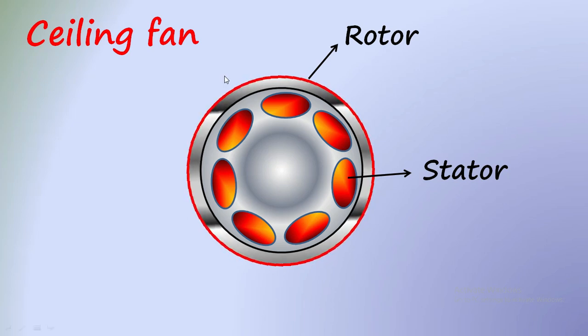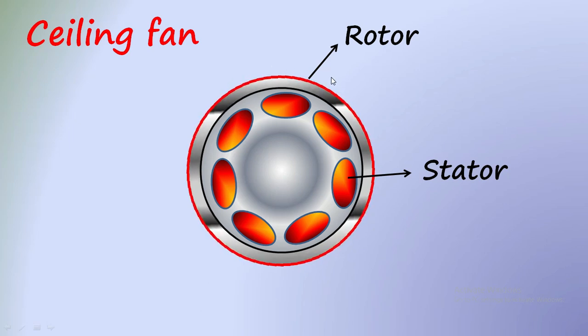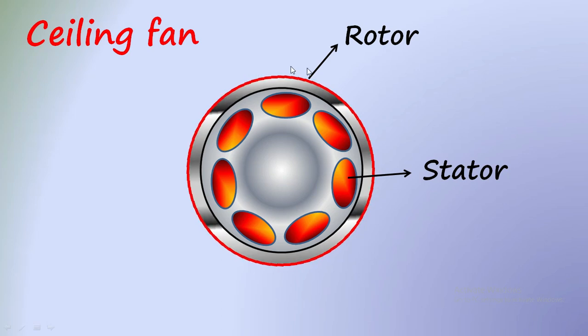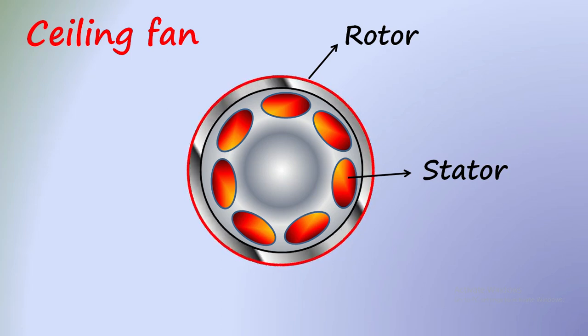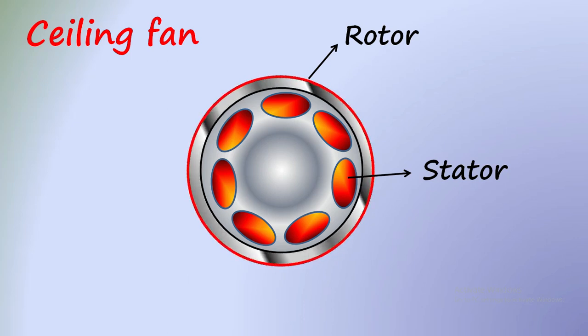If you rotate the fan blades manually towards one direction, then it will start running. But it is not recommended for the healthy operation of the main winding or the rotor.